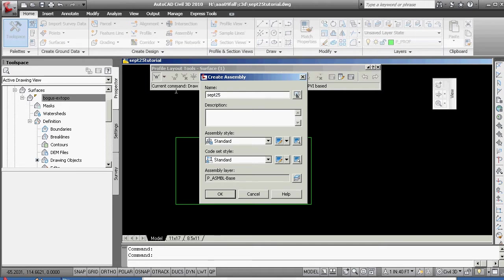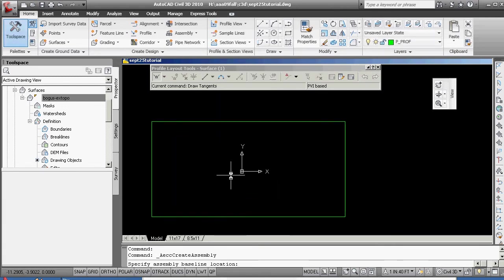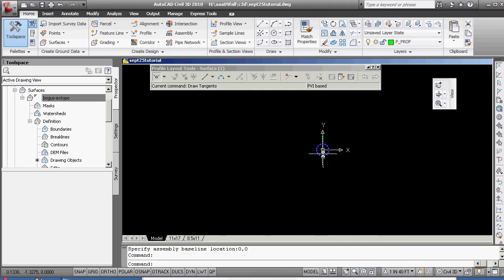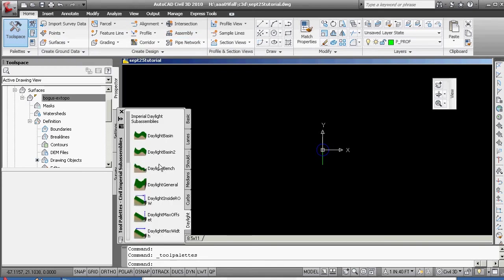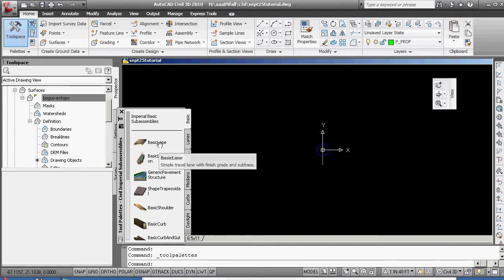We're going to give this a really easy assembly. Hit OK, and the baseline location 0,0 — it's going to drop it right at 0,0. Now this is the point where you want to go through and make your assembly by clicking on the tool palettes and starting with a basic. I see a lot of students trying to make really wild assemblies to start — start with a basic lane, shoulder, and daylight, or lane, curb, and daylight. Don't get too fancy to start. You will get fancy later, but you need to establish that everything is working right with your drawing.